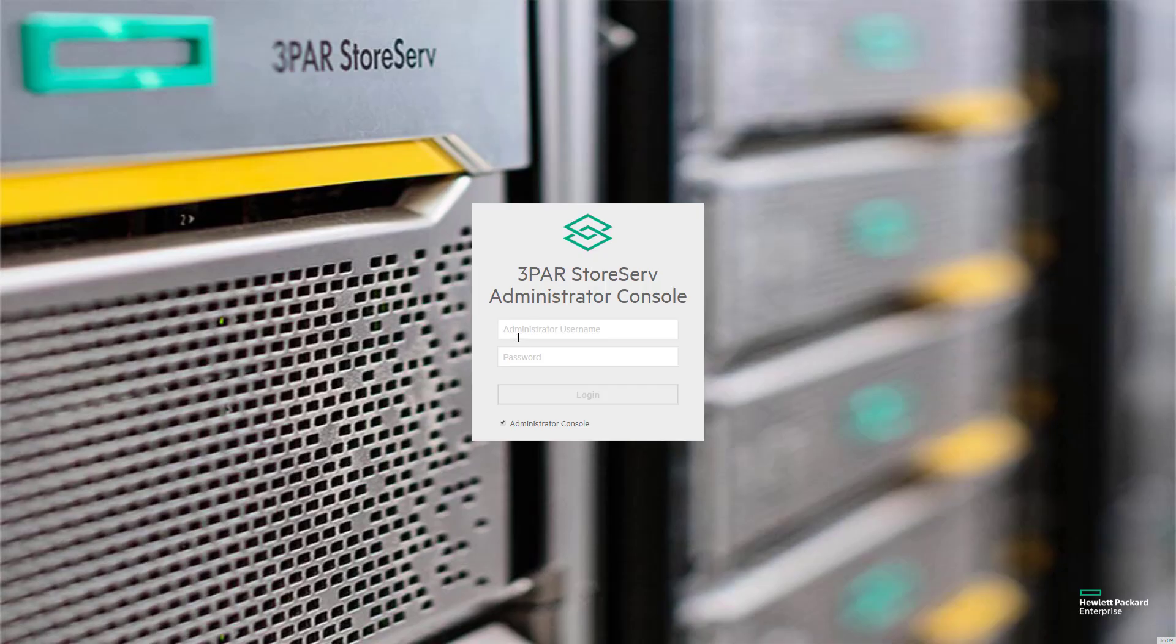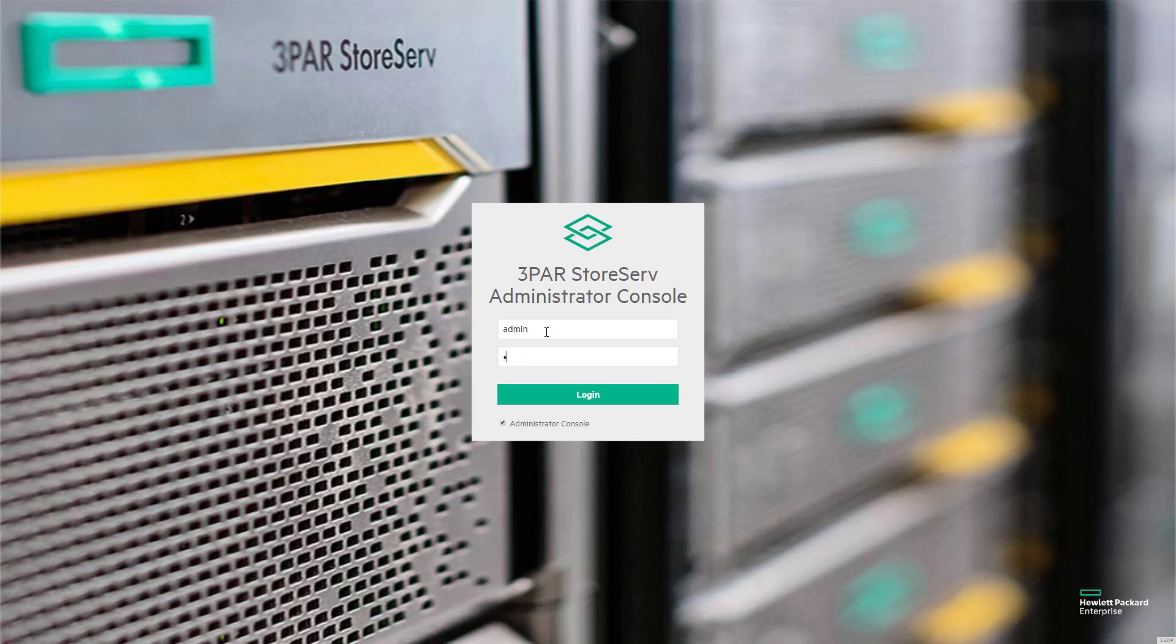And I'm going to log in to the administrator console. Notice the administrator console box is checked. I'm going to use the user ID and password I just created.